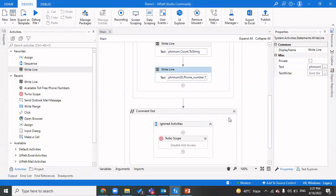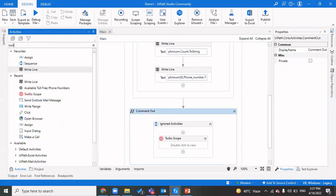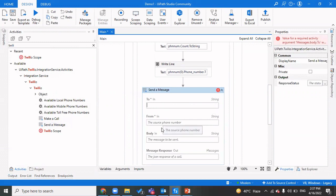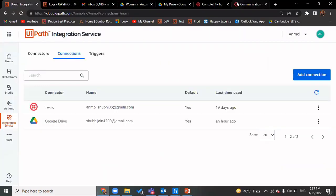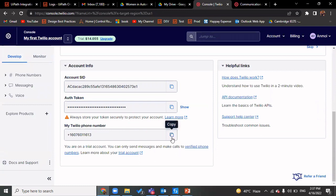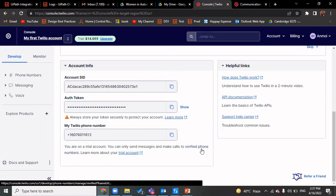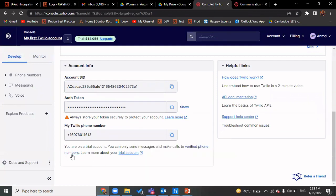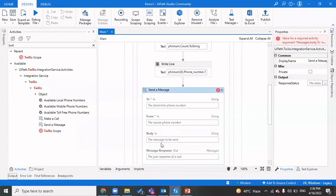Now I'll make a phone call — that activity is also available. If I want to send a message, I put in the 'to' number (the recipient's number) and the 'from' number, which is your Twilio phone number. Because you're on a trial account, you can only send messages and calls to verified phone numbers. You can go to 'Verified Phone Numbers' and whitelist all numbers you want to send messages to. In the message body you can put something like 'This is the OTP' and then run it — this would send the message.